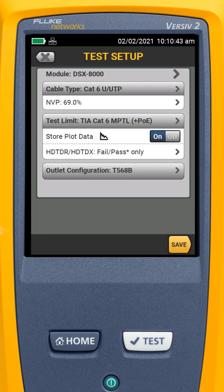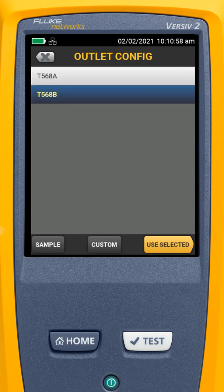As with our setup for the permanent link test, we want to leave store plot data on. We want to leave HDTDR/TDX set to fail and marginal pass. And we can set our outlet configuration here — I'm using T568B. We could set it to A, depending on whichever one we're using.